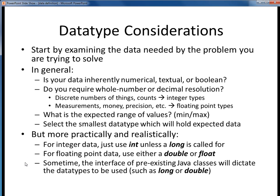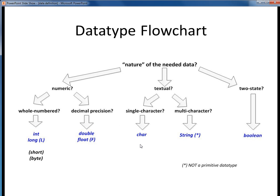When we get to using the various Java API classes a bit later on, sometimes the published interface of those methods may require us to use certain data types, such as a long or a double, but we'll cross that bridge when we come to it.